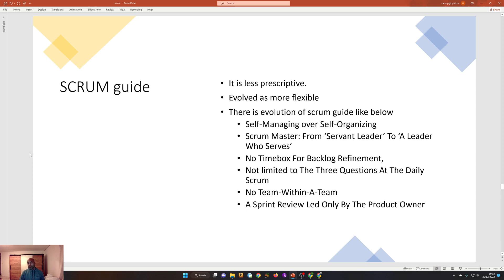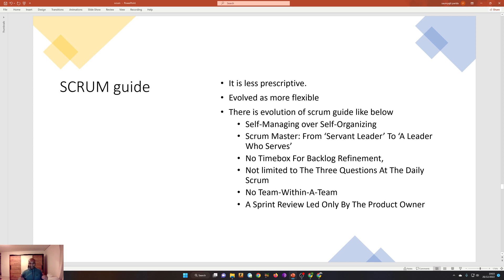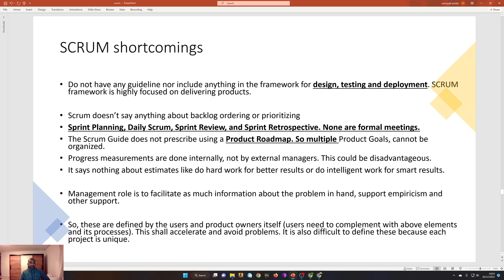A little bit about the scrum guide: over the period it evolved to be less prescriptive and more flexible. It now focuses on self-managing rather than self-organizing. The scrum master is a leader who serves. There is no time-box for backlog refinement, and the daily scrum is not limited to three questions. That document has been refined over time — these are some of the changes, though they are not heavily tested in your exam.